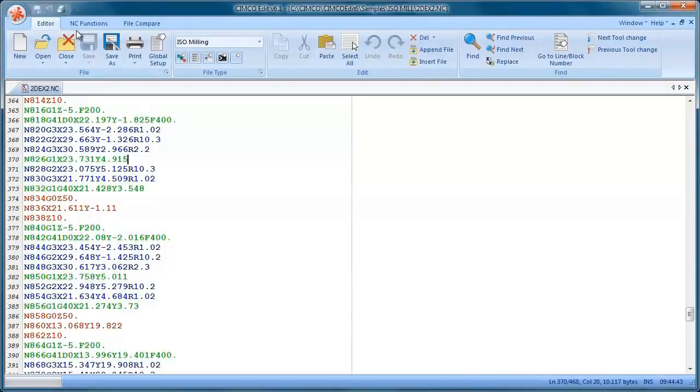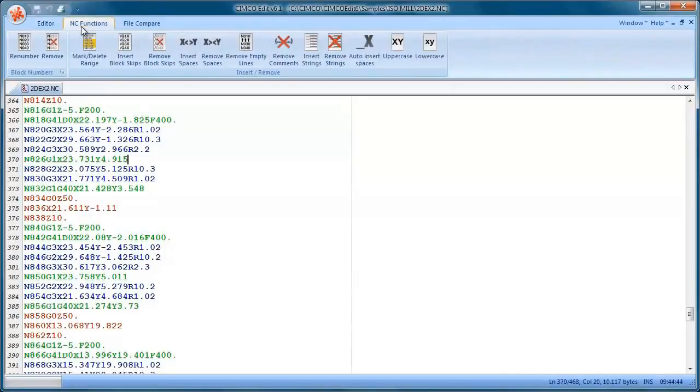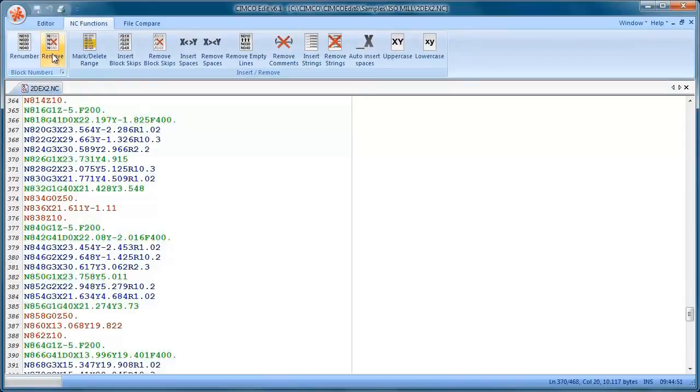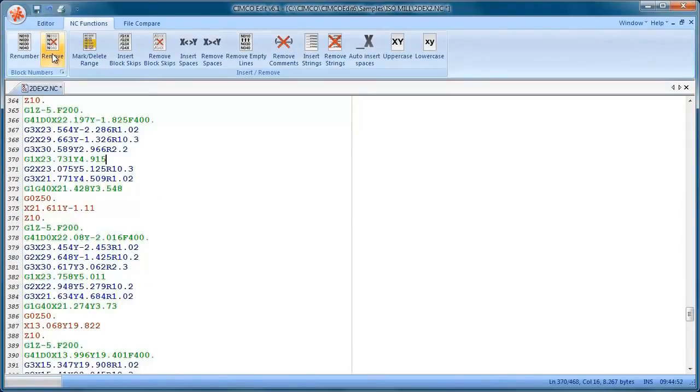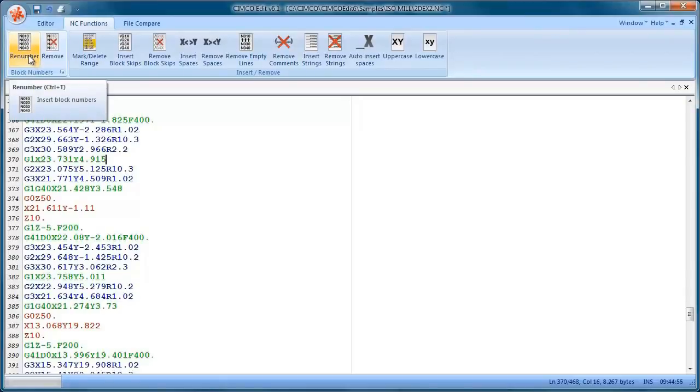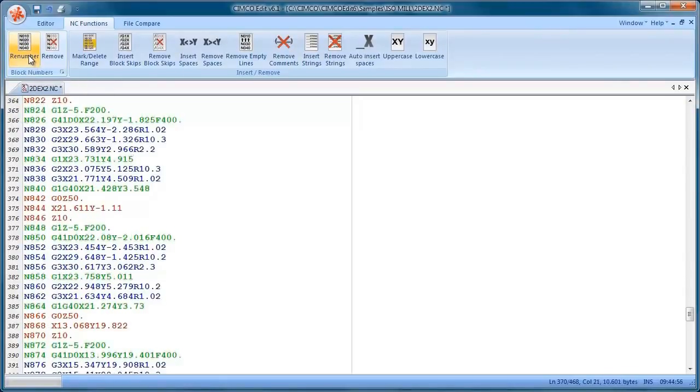OK so we have the NC code in our window. We have some nice functions here for removing block numbers and renumbering. This one will take out the N numbers and we can put them back in again.